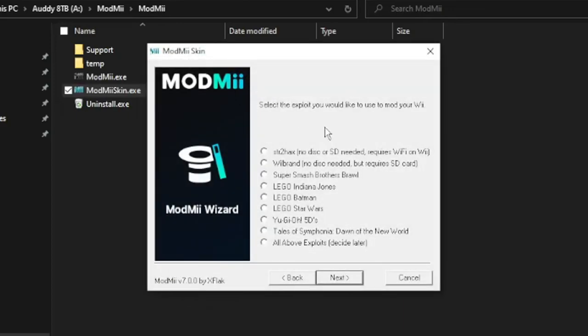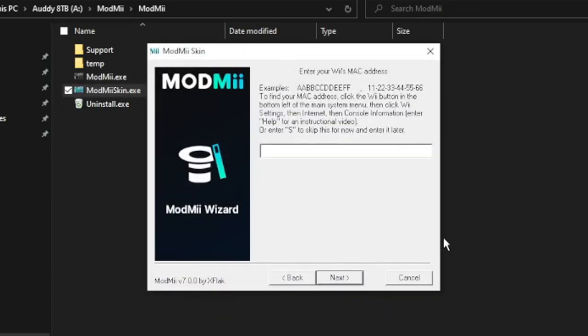It's going to ask me what kind of exploit I want to use to mod the Wii. This is going to install the Homebrew Channel, BootMii, and those things. We're going to use Wii Brand — it requires an SD card. As I said at the beginning, you're going to need an SD card no matter what for this. The different versions don't really matter as long as it's 32 gigs or less — it could be SD or SDHC. Just use whatever you've got lying around. Now I need the Wii's MAC address.